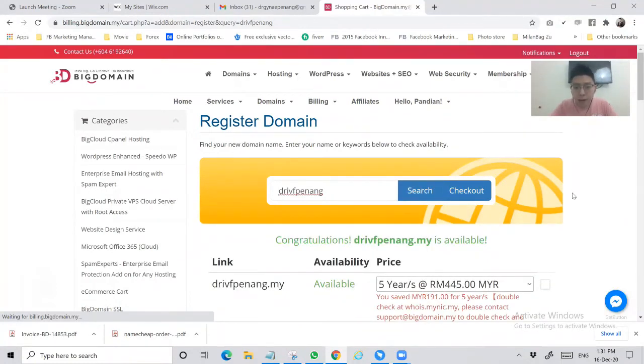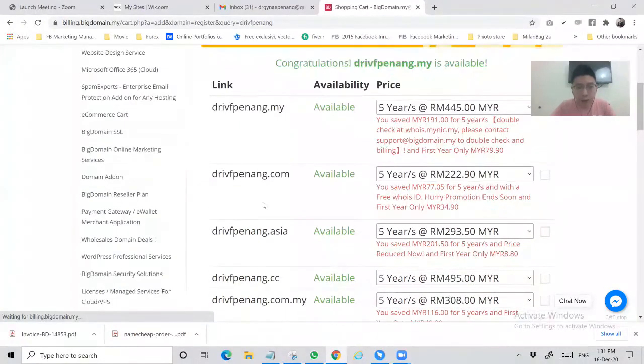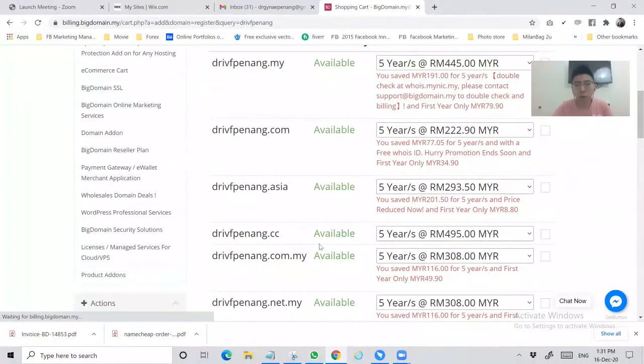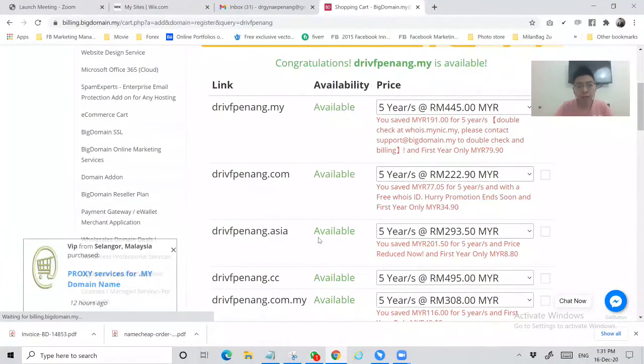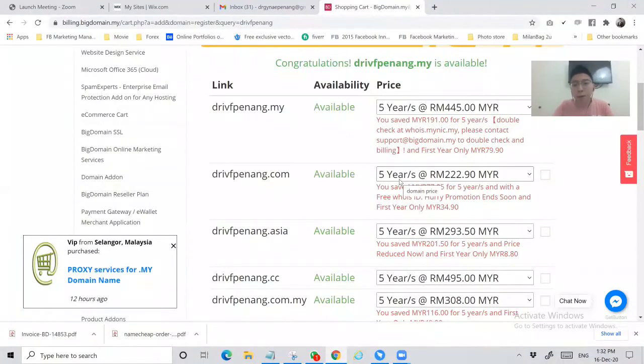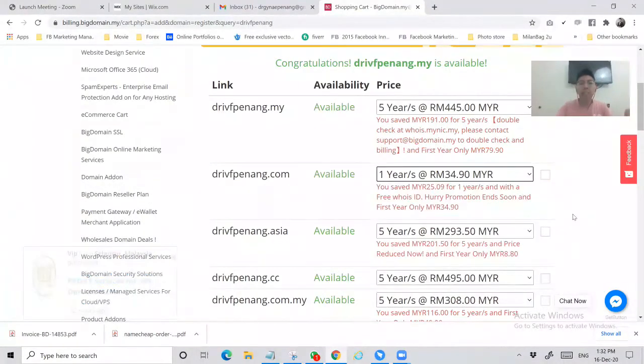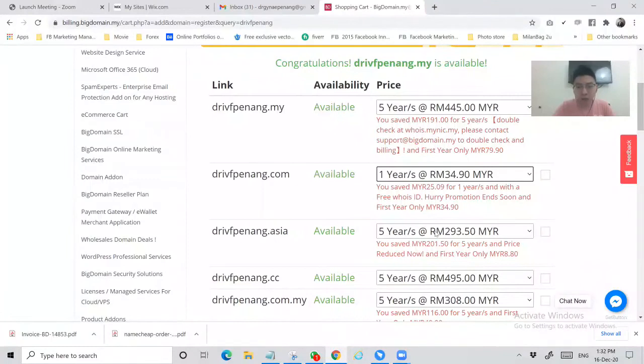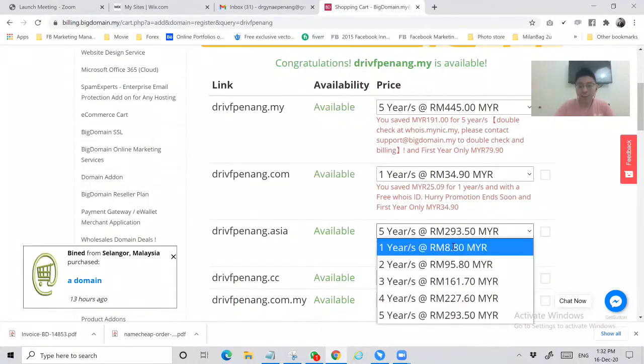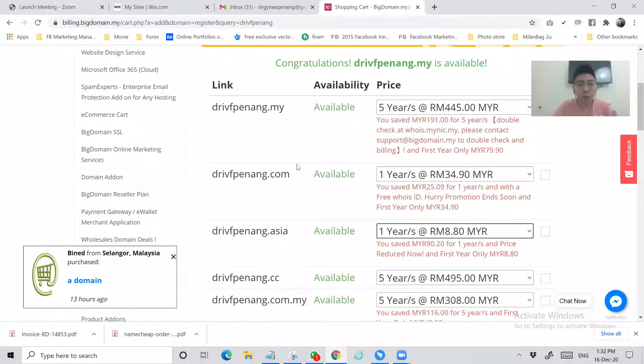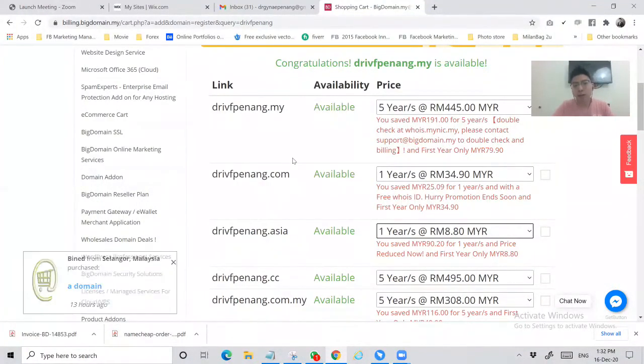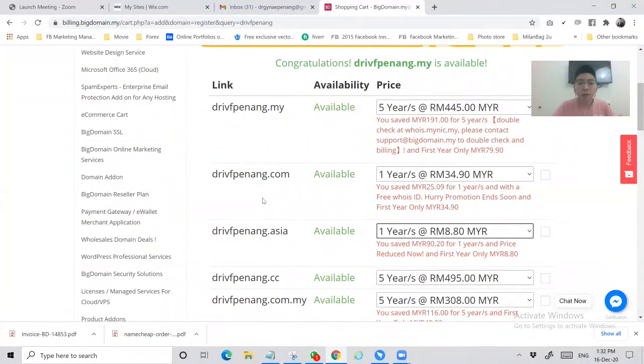Okay, and this is the results. You can see .my, .com, .asia, .cc, .com.my and so on. If you want to target international you can choose .com - it's quite cheaper, you can change this to one year which is just 34.90 ringgit. If you want to target Asia you can choose .asia which is just 8 ringgit 80 cent - very cheap, very affordable. If you want to just target Malaysia people you can consider .my or .com.my.